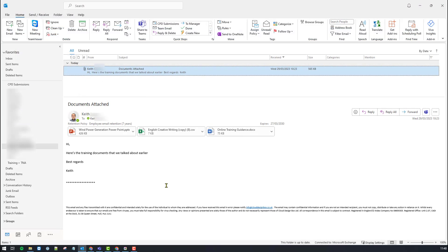So here's my email. I've got three attachments associated to it and I'm going to bring them into SharePoint.